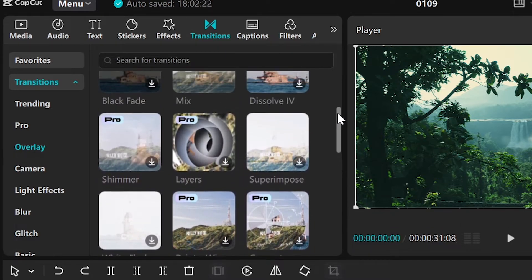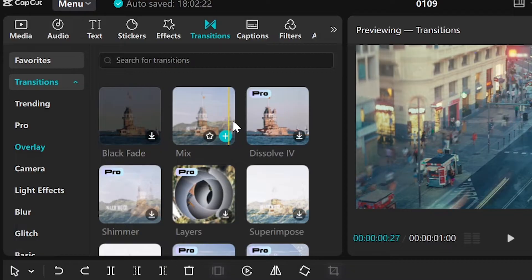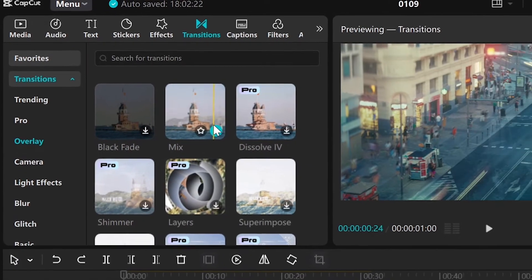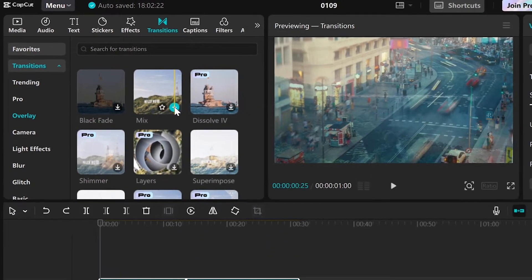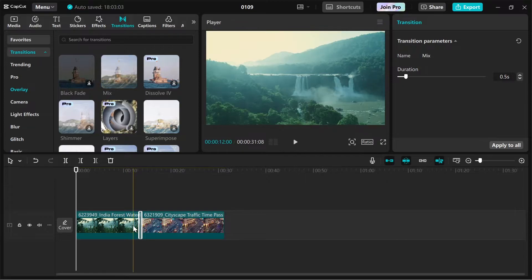Browse through the options and preview them by hovering over each one. Once you've found a transition you like, click on it to apply it between the two clips.